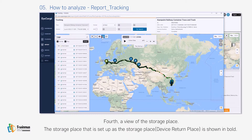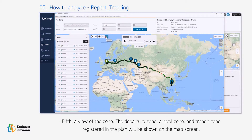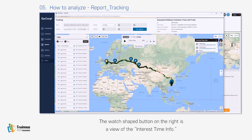Fourth, the View of Storage Place: the storage place that is set up as the device return place is shown in bold. Fifth, the View of Zone: the departure zone, arrival zone, and transit zone registered in the plan will be shown on the map screen.